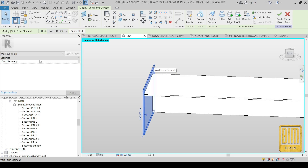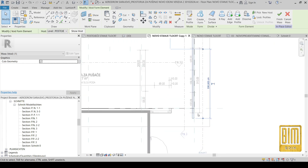Now I will select this void and I will duplicate it.